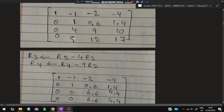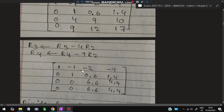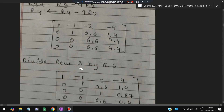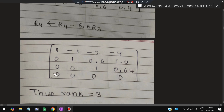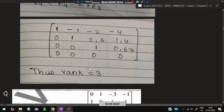Next, R3 becomes R3 minus 4R2 and R4 becomes R4 minus 9R2 to make those entries zero. Then we divide row 3 by 6.6 so the diagonal element becomes 1. We subtract 6.6 times R3 from R4 to make that entry zero. The last row becomes all zeros. The non-zero rows are rows 1, 2, and 3, so the rank of the matrix is 3.